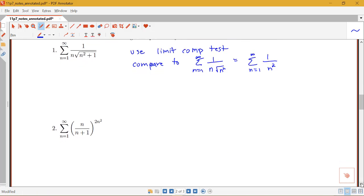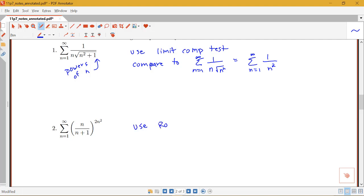What about this next example? Here I have a sum from n equals 1 to infinity of n over n plus 1 to the 2n squared. Here I do have terms raised to not just n, but 2n squared. Because everything is being raised to this function of n, I'm going to think about using the root test.